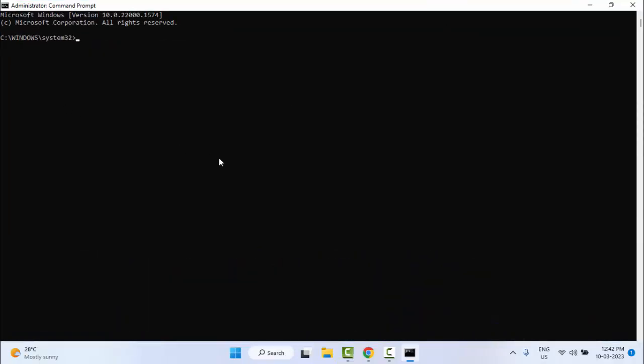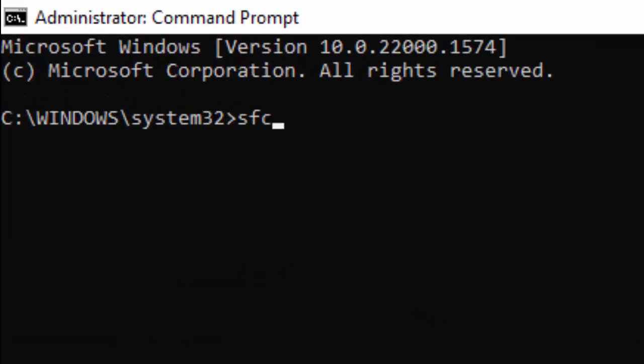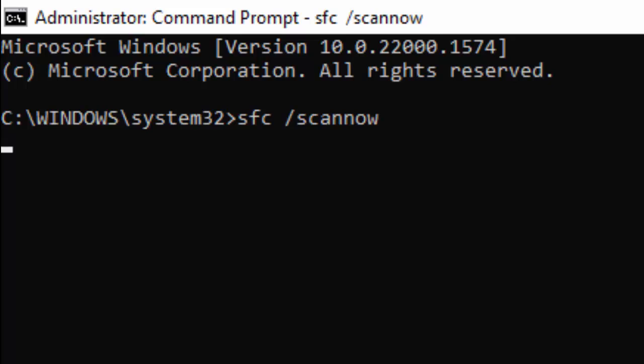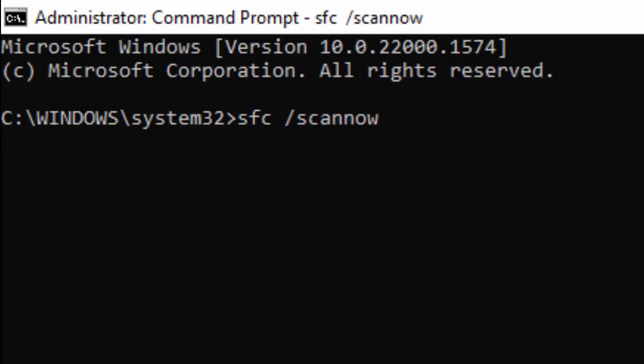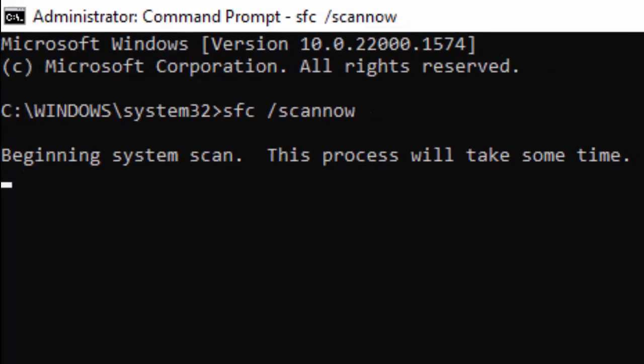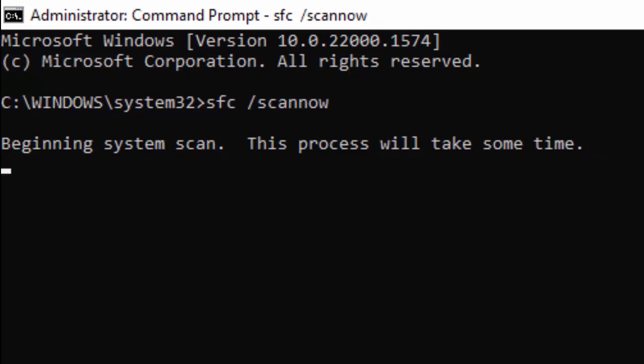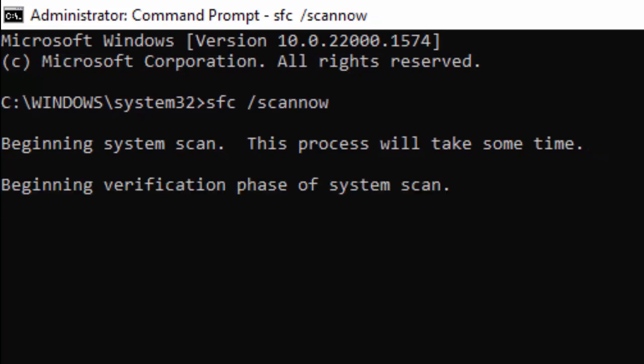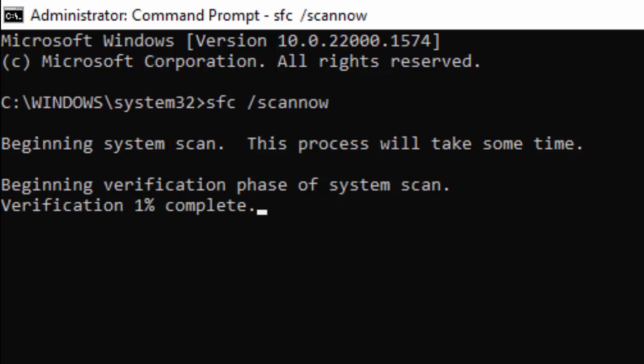Type 'sfc /scannow' and hit Enter on your keyboard. You need to wait for this verification process to complete.